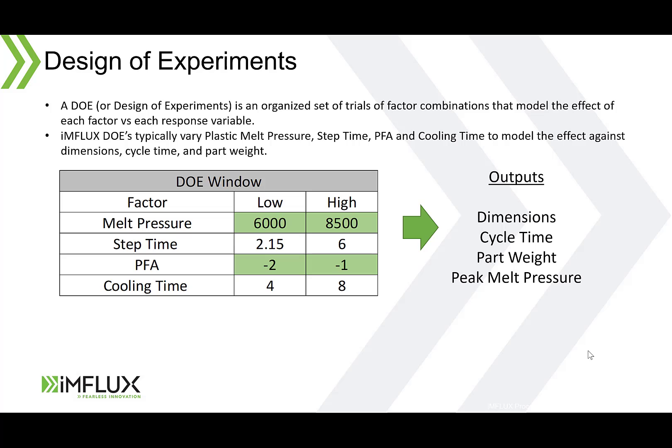A full factorial DOE is a type of design of experiments. It's an organized set of trials of factor combinations that model the effect of each factor versus each response variable. Influx DOEs typically vary plastic melt pressure, step time, PFA and cooling time to model the effect against dimensions, cycle time and part weight.